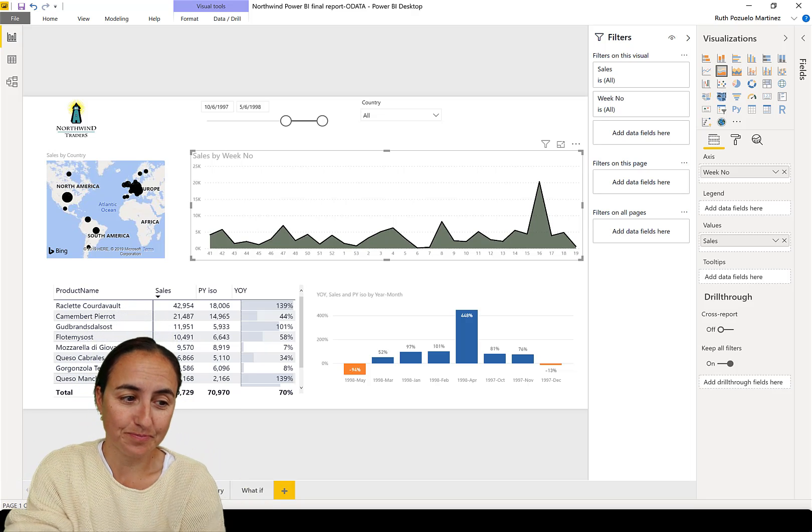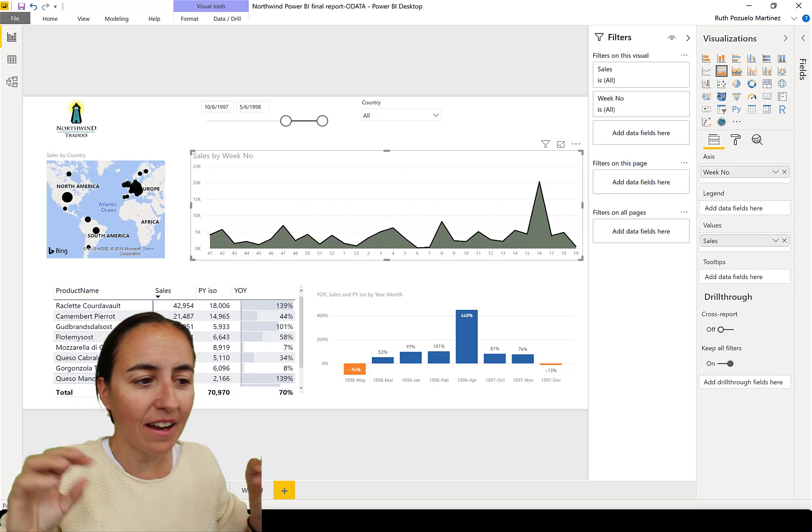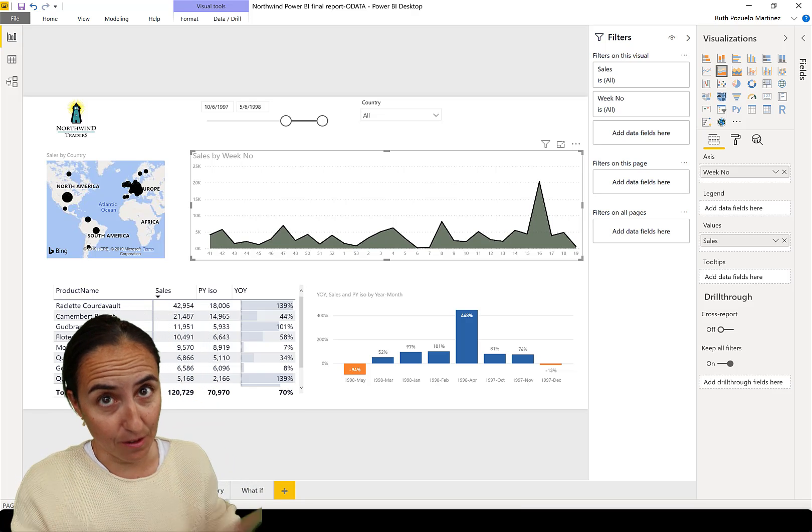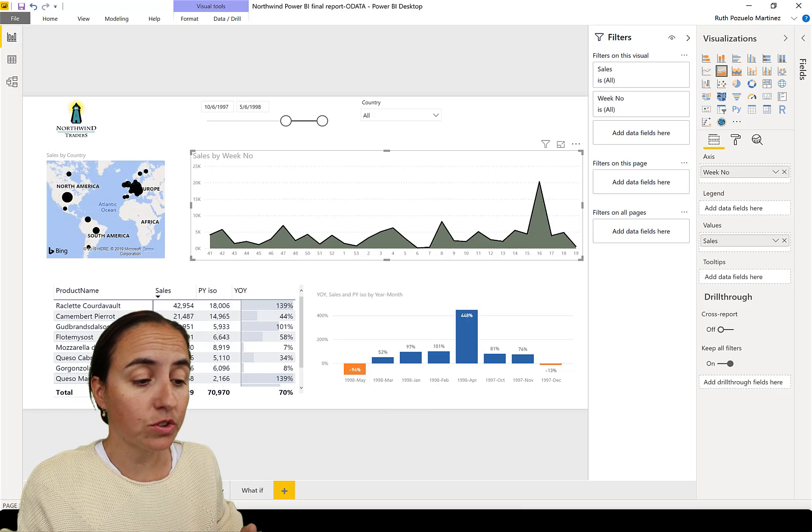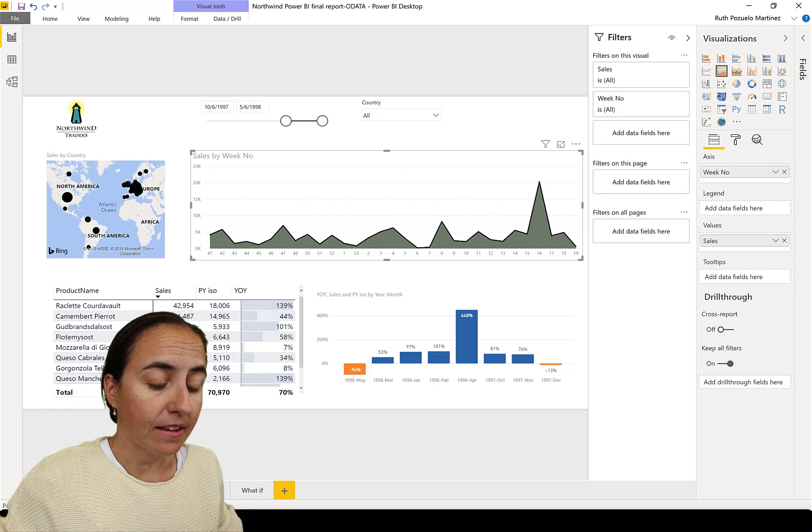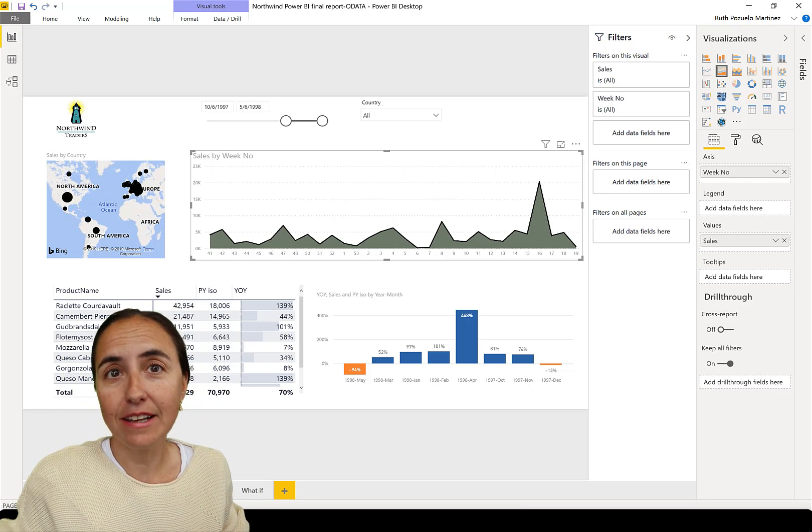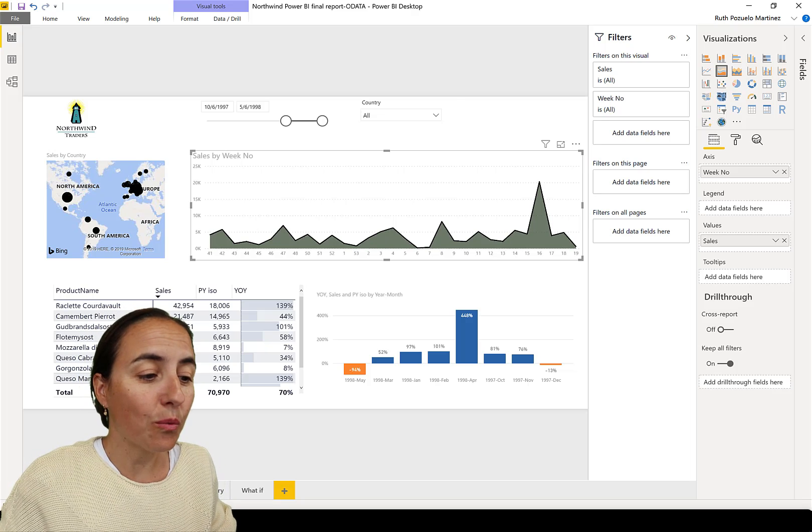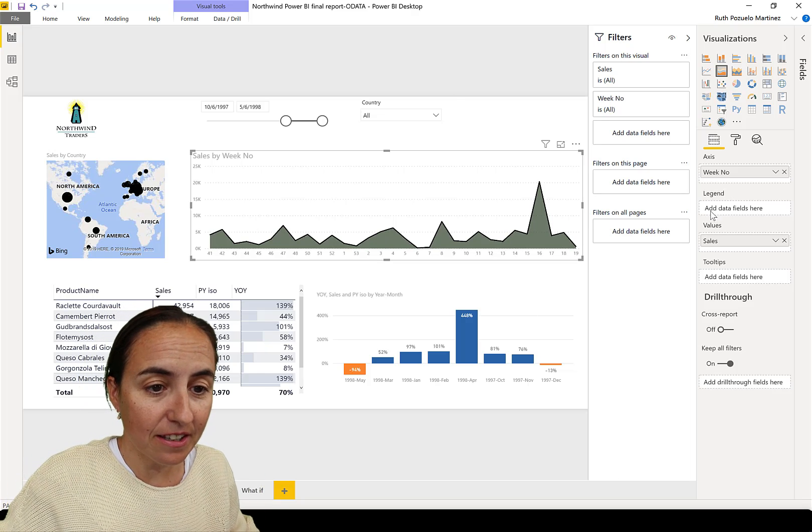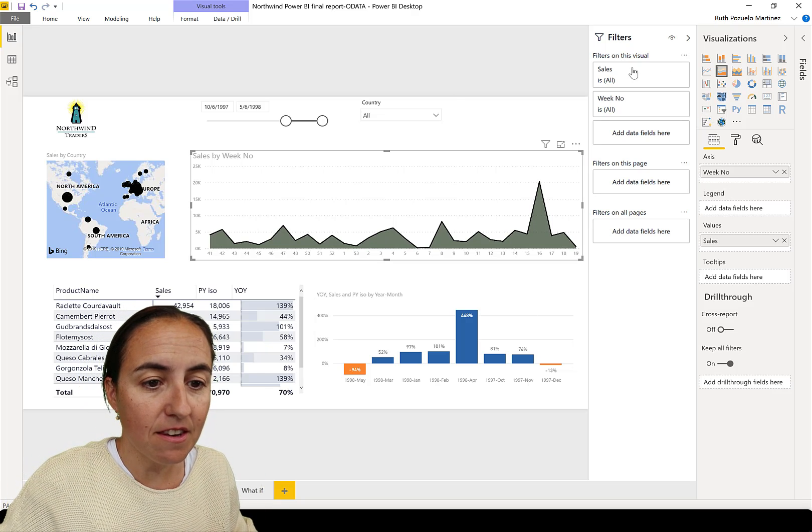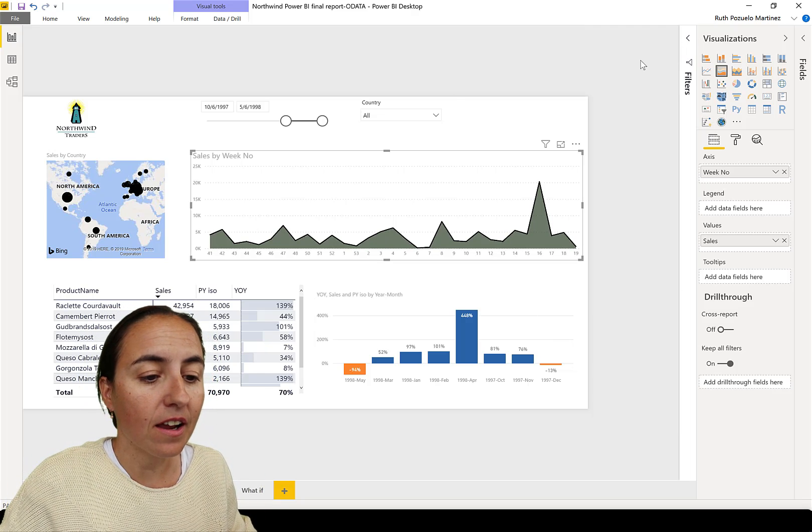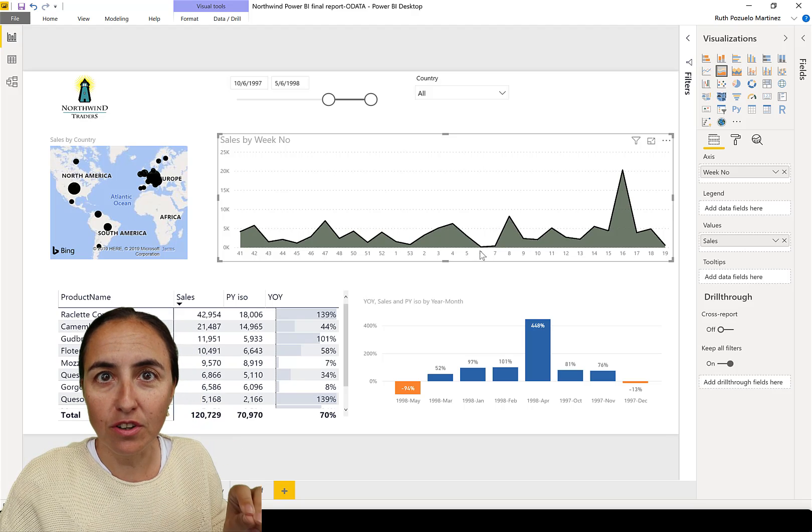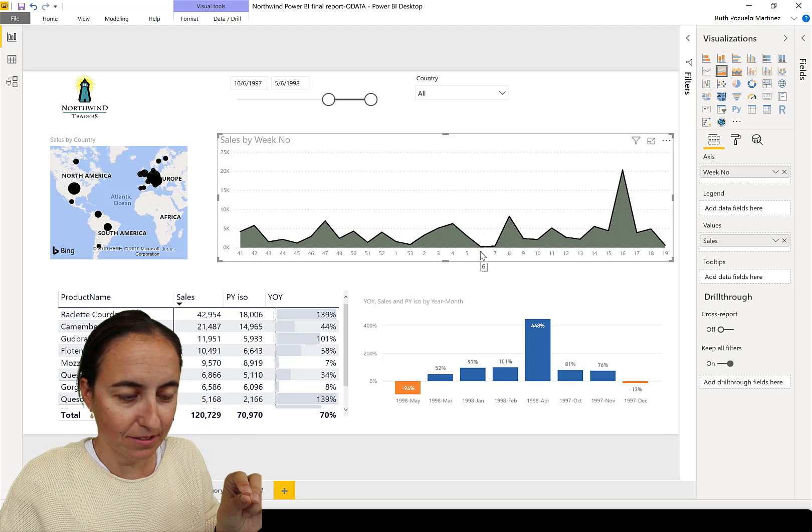Here's the issue. I have the Northwind dataset, the one that we always use, and I know the data by now by heart. So when I come in here, I know that something is being filtered.